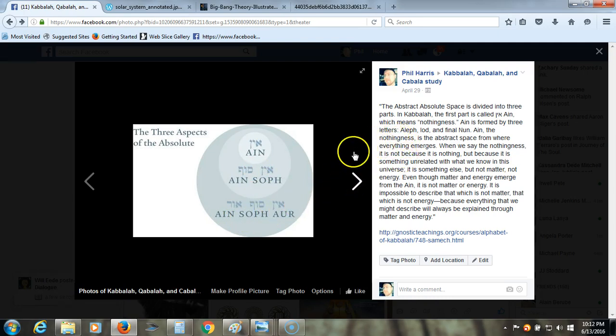Let me read this short text for you. The abstract absolute space is divided into three parts in Kabbalah. The first part is called Ein, which means nothingness. Ein is formed by three letters: aleph, yod, and final nun. The nothingness is the abstract space from where everything emerges. When we say the nothingness, it is not because it is nothing, but because it is something unrelated with what we know in this universe. It is something else, but not matter, not energy, even though matter and energy emerge from the Ein. It is not matter or energy. It is impossible to describe that which is not matter, that which is not energy, because everything that we might describe will always be explained through matter and energy.